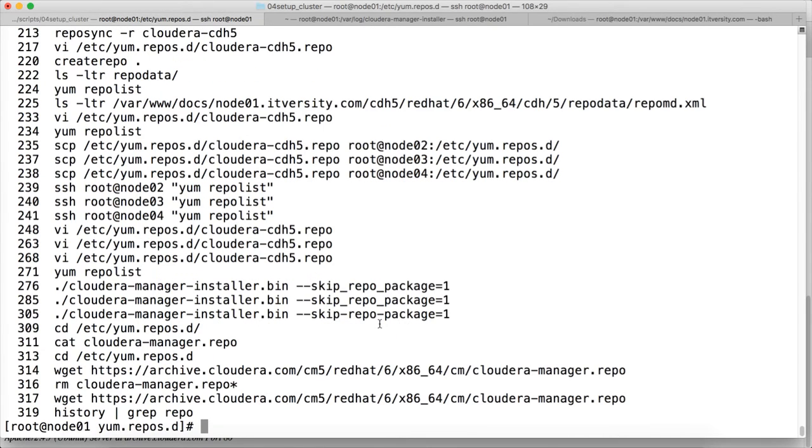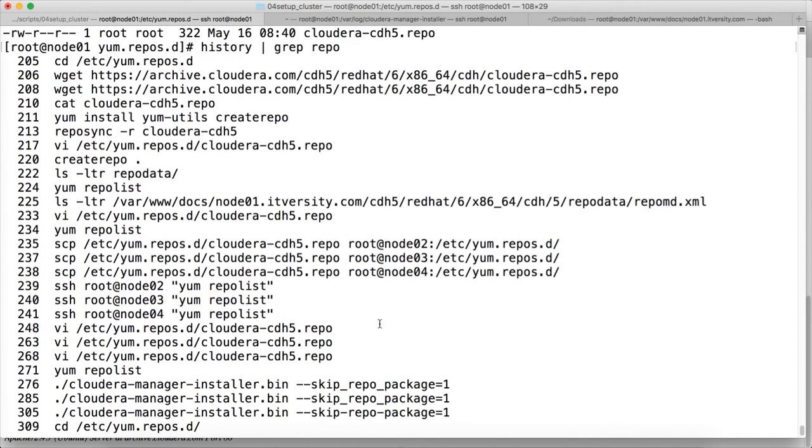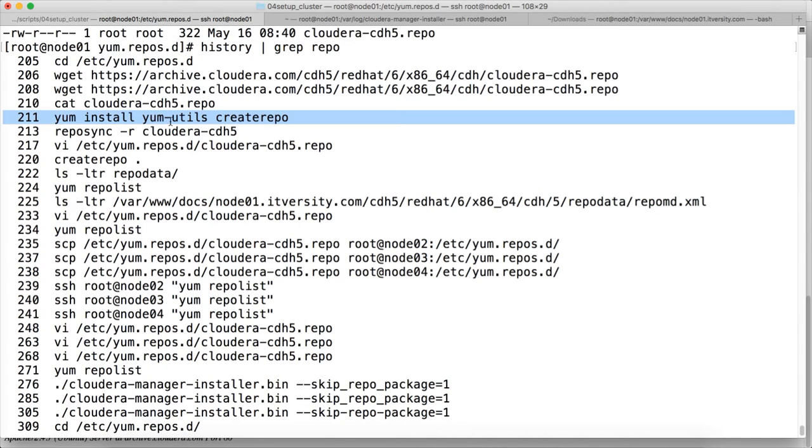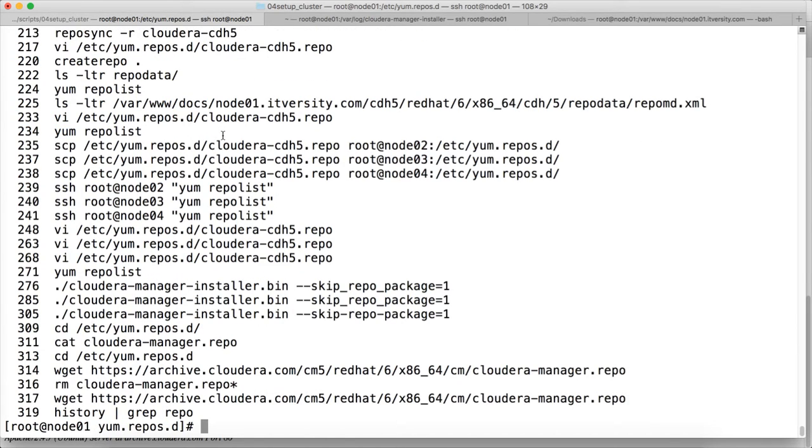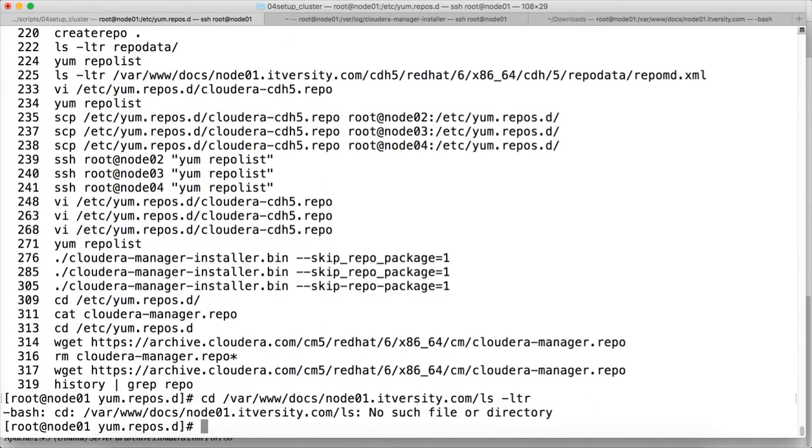And here, you can see that after installing yum-utils and createrepo, when setting up YUM repository server, we ran a command called reposync -r cloudera-cdh5. So we have to do the similar thing here under this location where we have the document root for our httpd server.